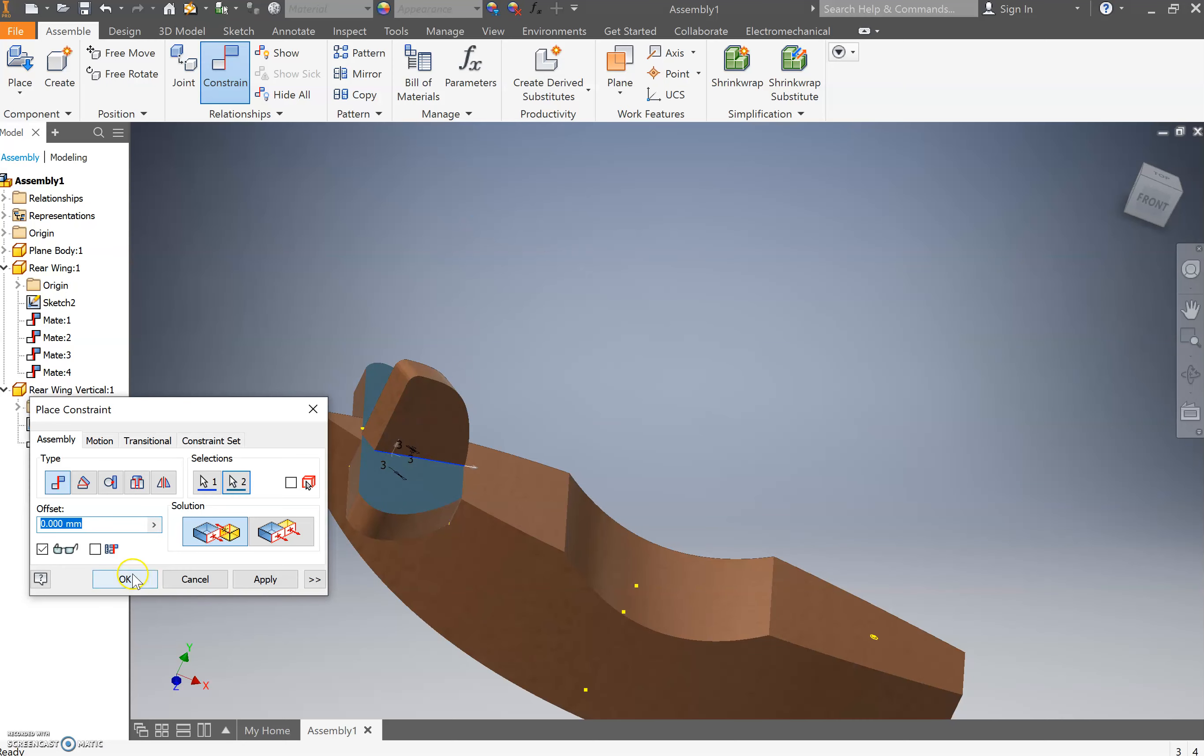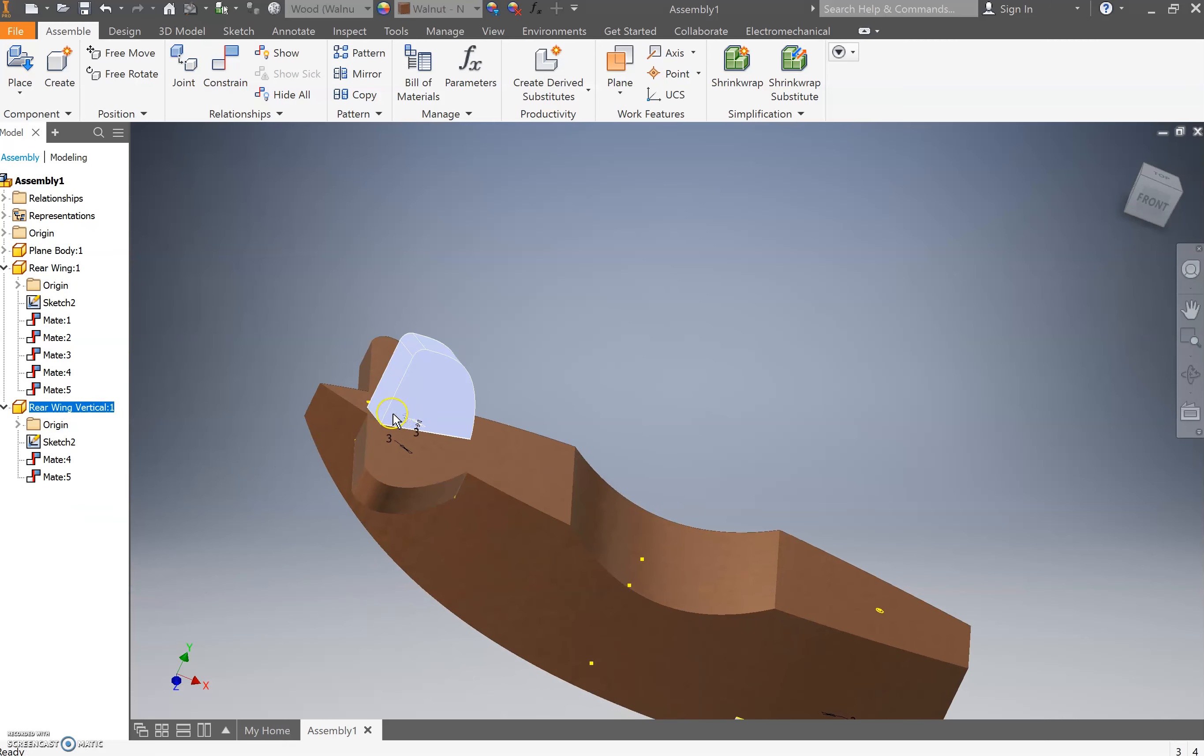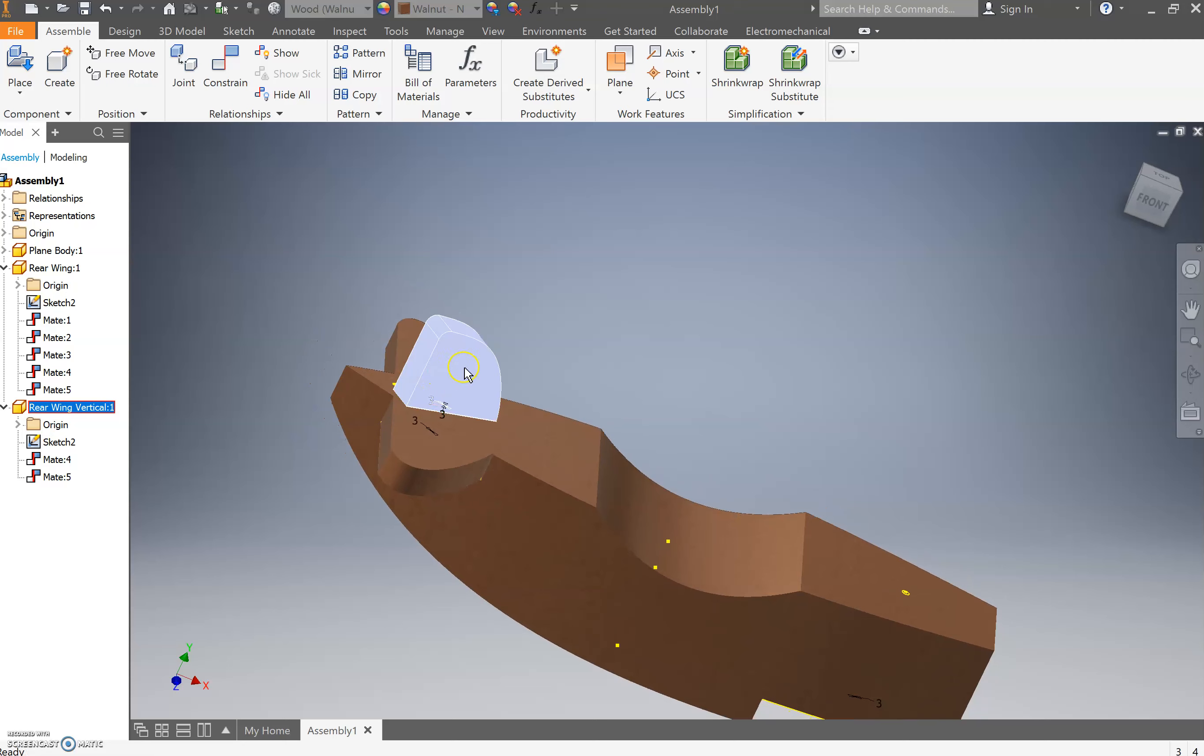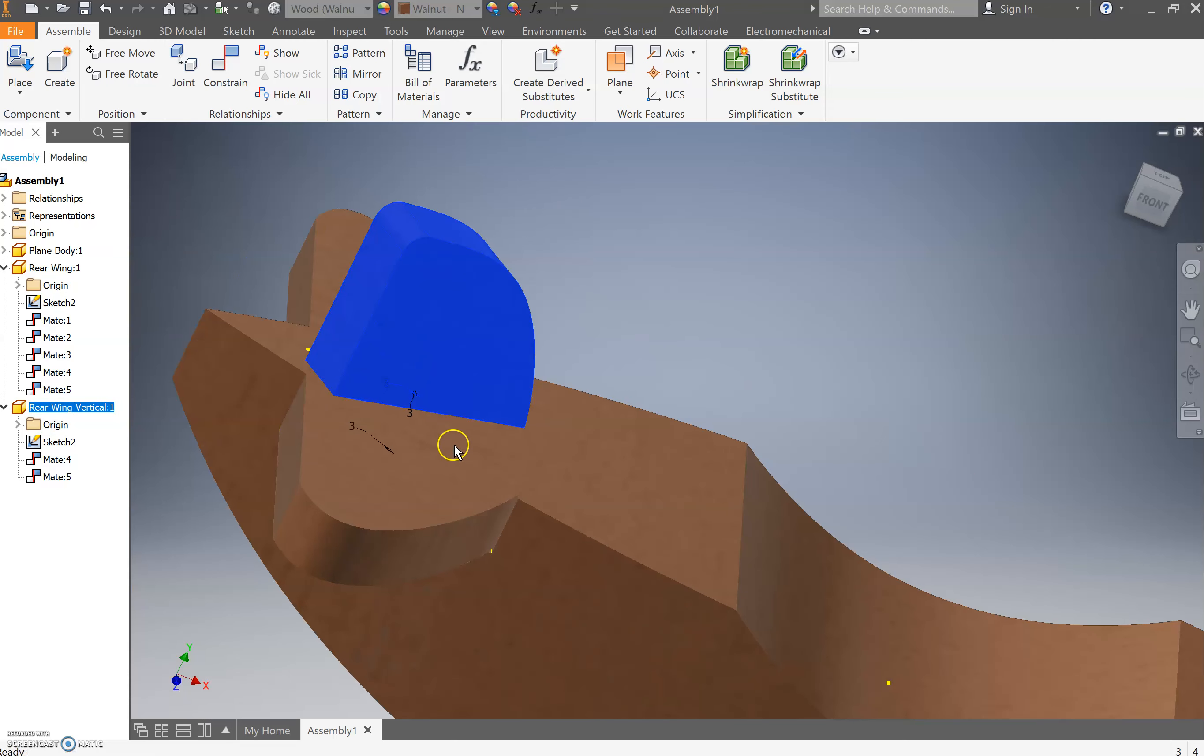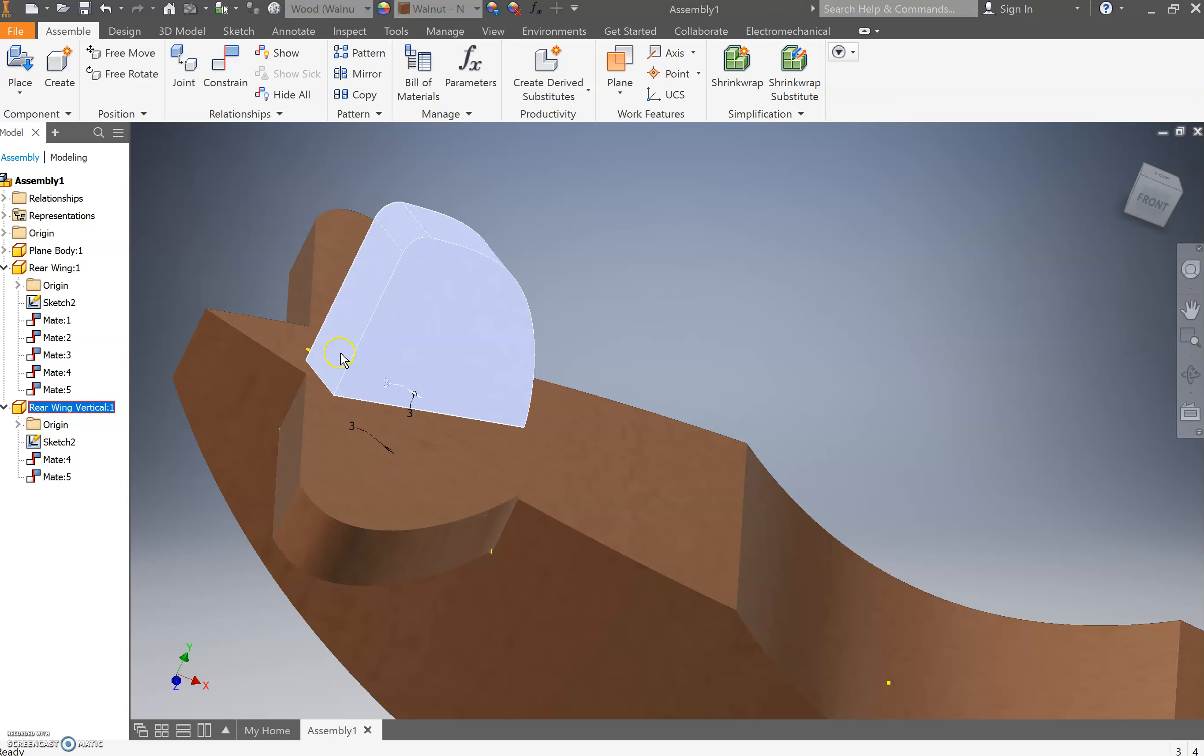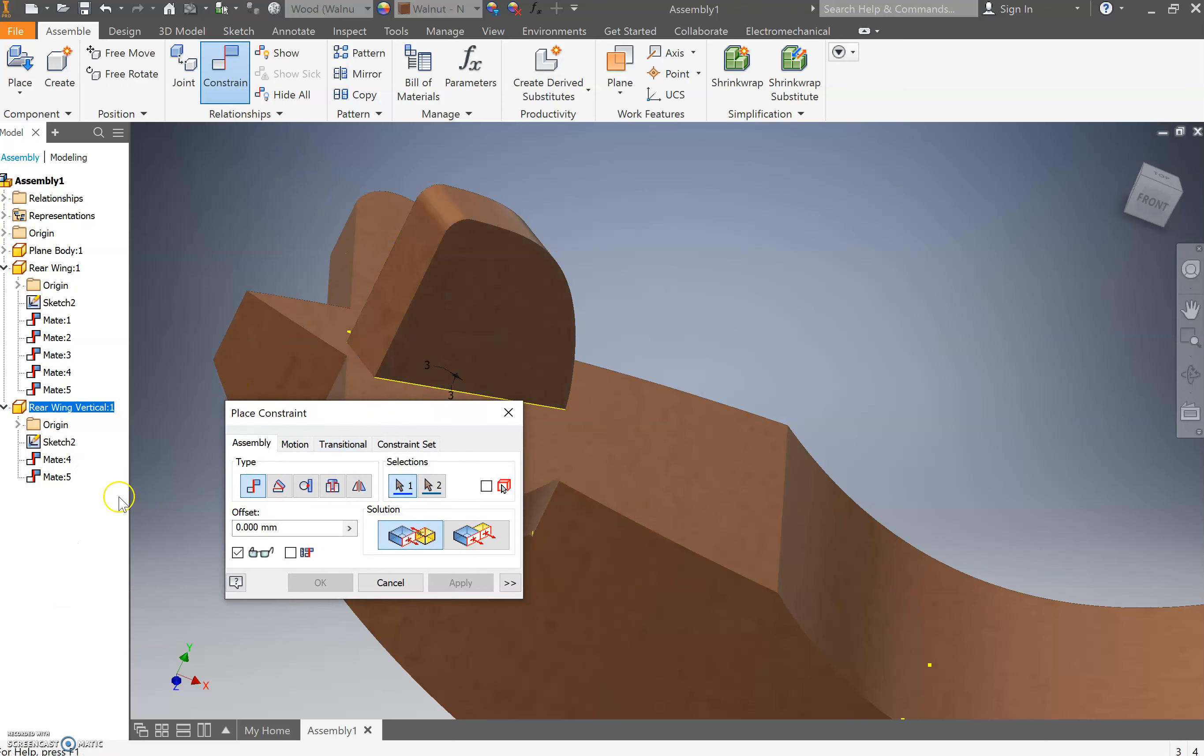Press okay and as you can see it is locked in. One of my concerns that I may have just caused an issue is that it's not moving at all, but we'll see.